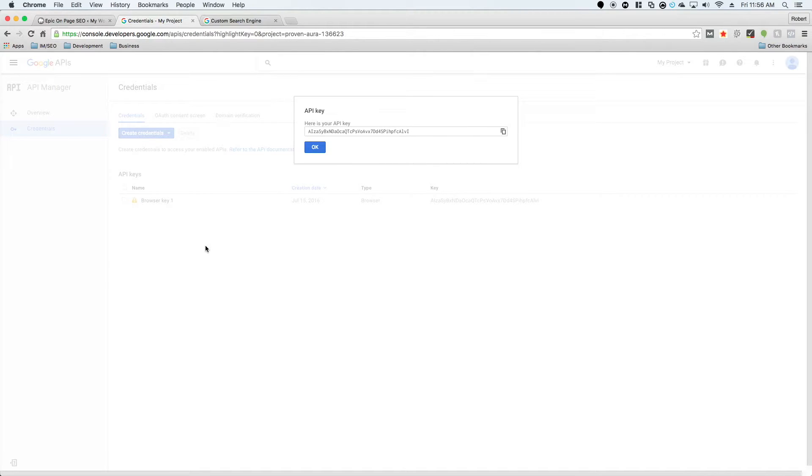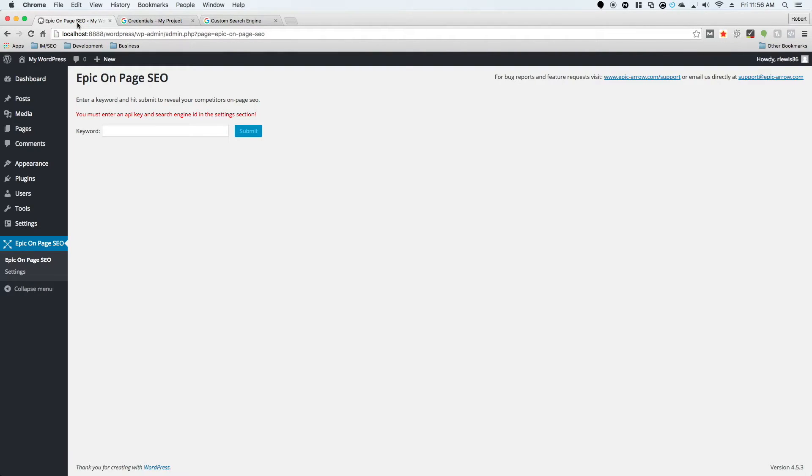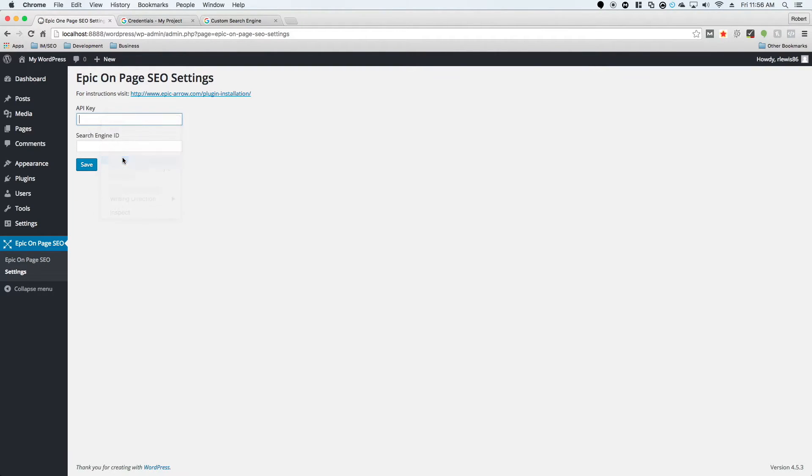Once it is created, you'll get the browser key here. If you click on this little icon, it'll copy it to your clipboard. We're going to go back to Epic On Page SEO, click on the settings section, and paste this right into the API key.